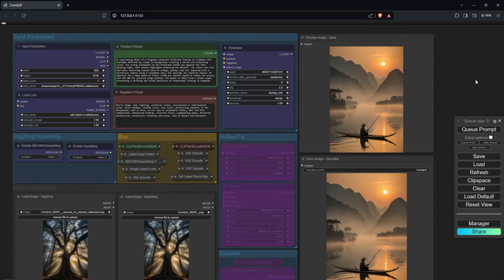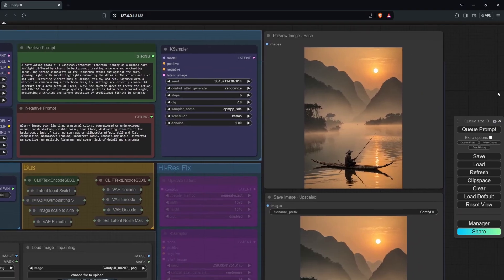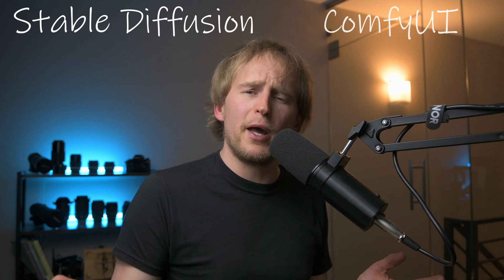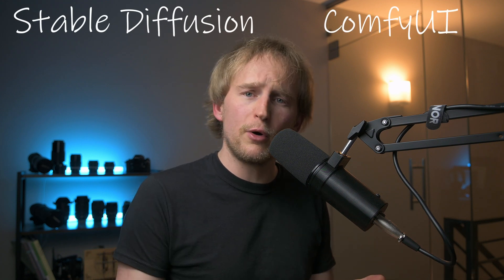All photos for this video were generated using an open-source software called Stable Diffusion with an interface called ComfyUI, and I used the model called DreamShaper XL. For the sake of this video, I'm not going to go into the intricate details of how I generated these photos, but I encourage you to go on YouTube and search more about Stable Diffusion and ComfyUI and any of the other interfaces to learn more.